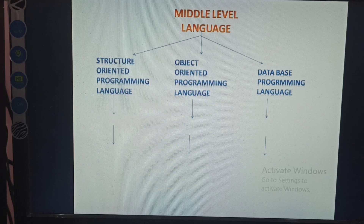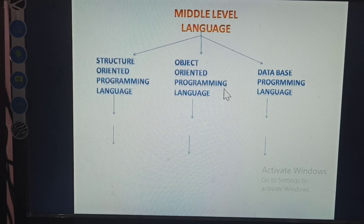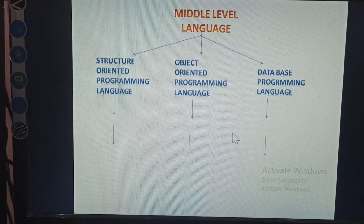Programming language means any program depending on another program — this is called a programming language. There are three types: structure oriented, object oriented, and database. These are all programming languages.